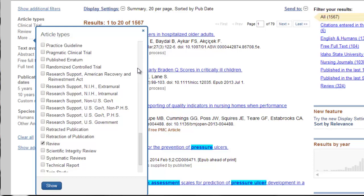There's a lot within the article type that's specific to evidence-based information. I'm going to select randomized controlled trial and systematic review. This isn't going to search it first; it's just going to show it. In order to narrow it down, you can just click on systematic review. That went from 1,500 down to 177 — that really narrowed it down.